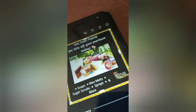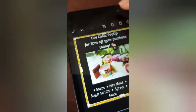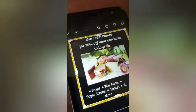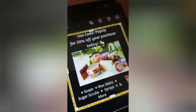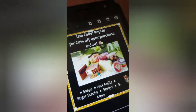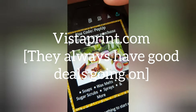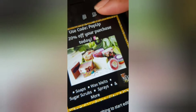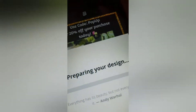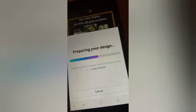I actually created my business card on here and saved it to my phone, then uploaded it on Vistaprint and printed it that way. To save it, all you do is hit the arrow up there and it'll say 'preparing your design' and it will save to your phone.